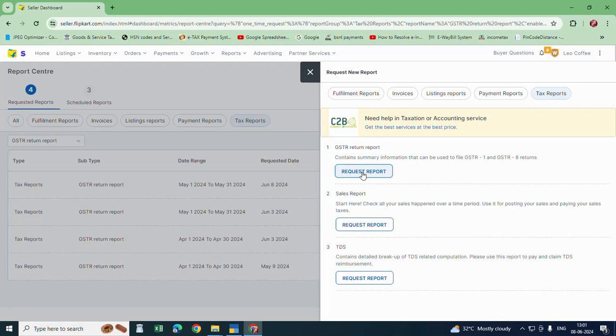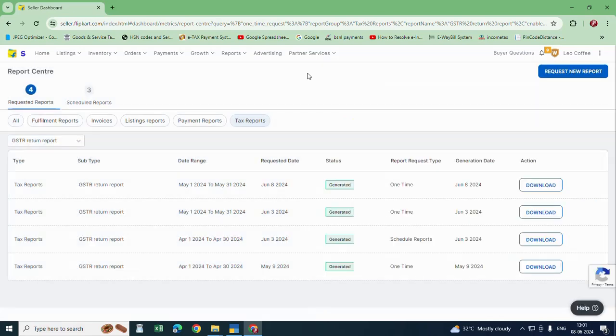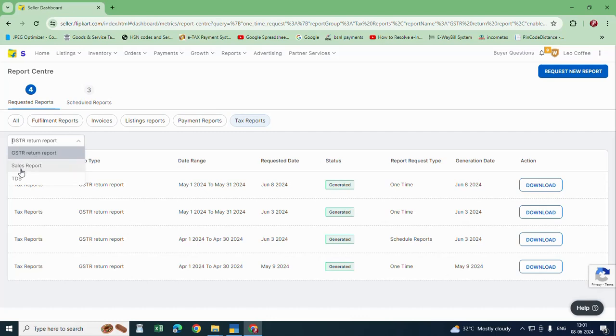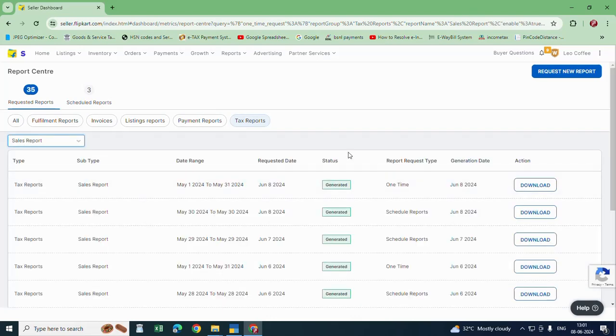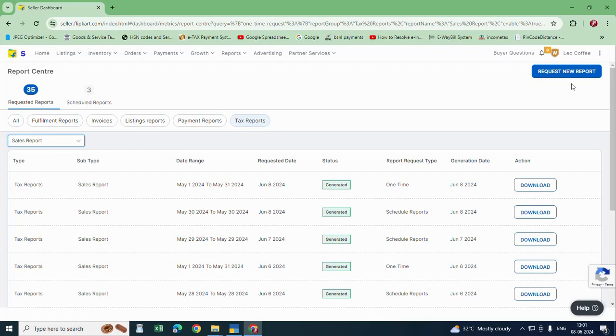For sales detail report, that is the item quantity etc., what you have to do is go again here and click on sales report. Here I have already downloaded for month of May. If you want to generate for another month,